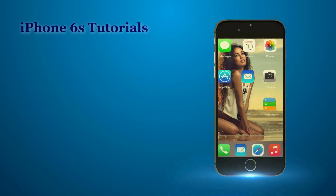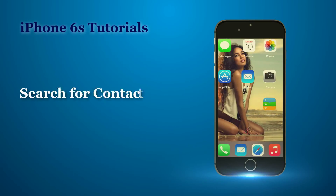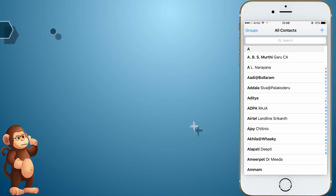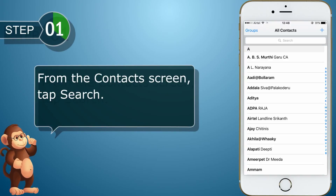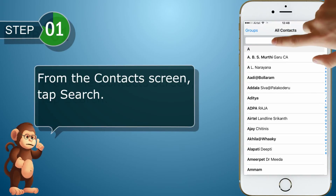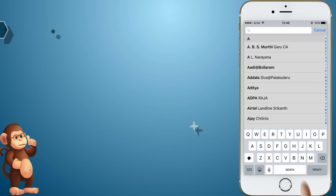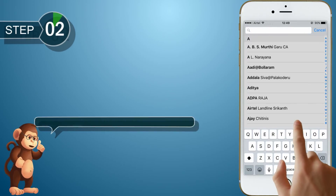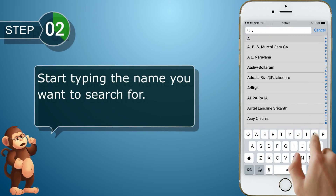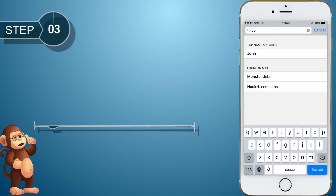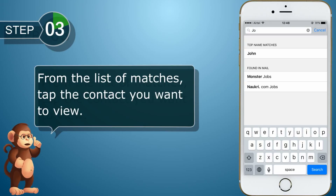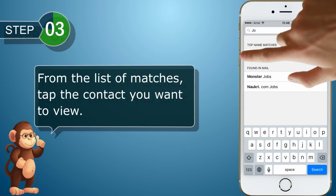Search for contacts. From the Contacts screen, tap Search. Start typing the name you want to search for. From the list of matches, tap the contact you want to view.